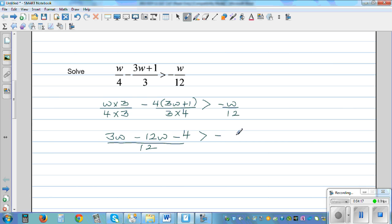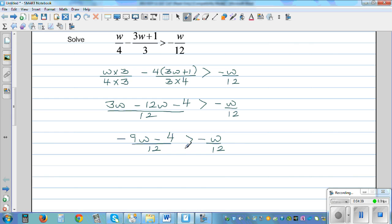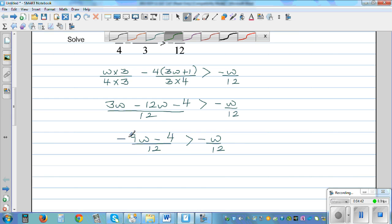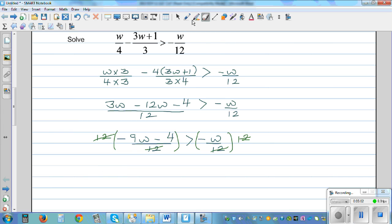This is greater than minus W over 12. So we are almost there: 3W minus 12W is minus 9W, minus 4 divided by 12, is greater than minus W over 12. So you can multiply both sides by 12 — it's an inequality. Multiplying this side by 12 and this side by 12, the 12 gets cancelled. So what remains is minus 9W minus 4 is greater than minus W.